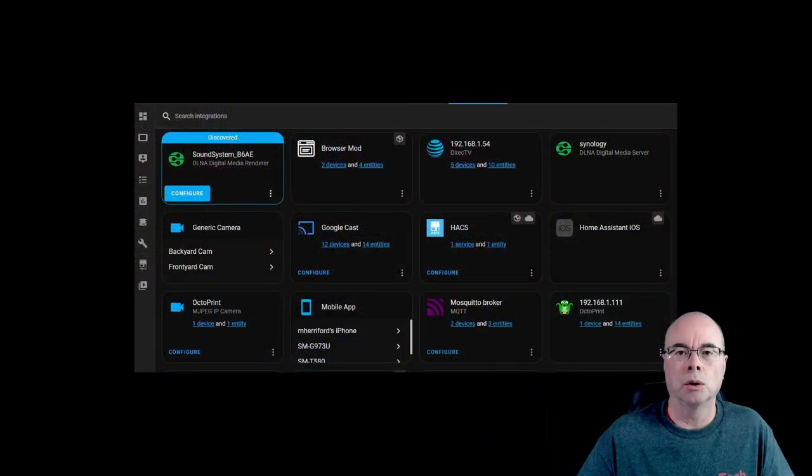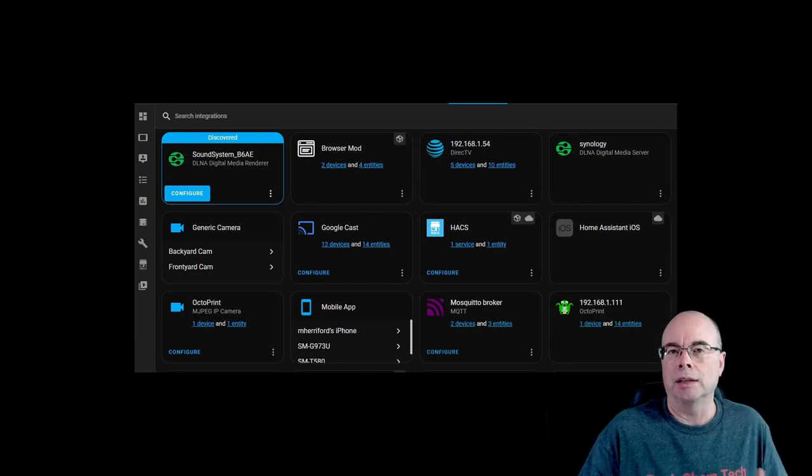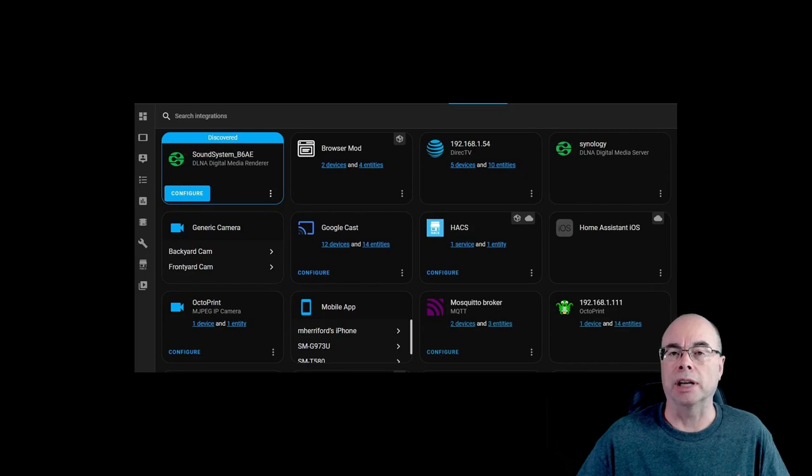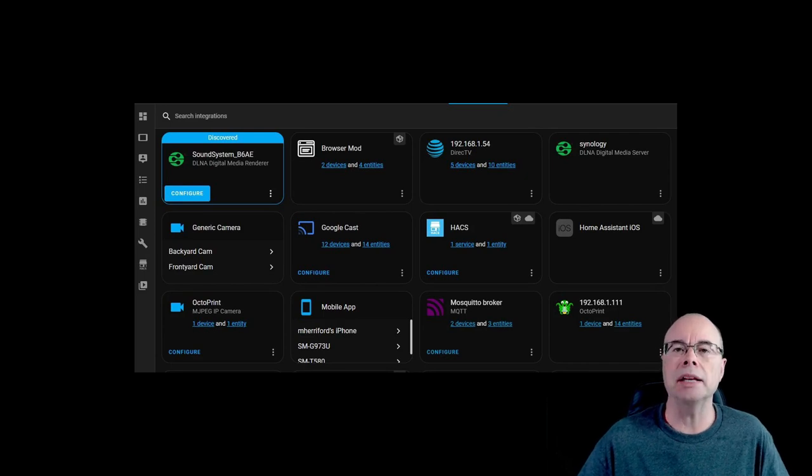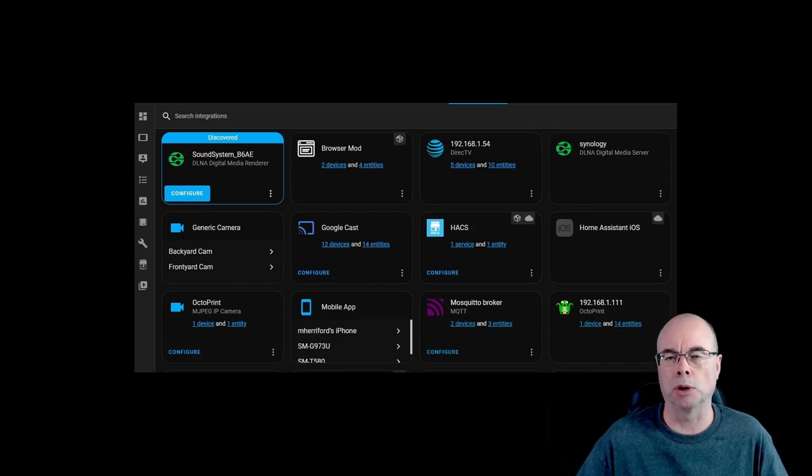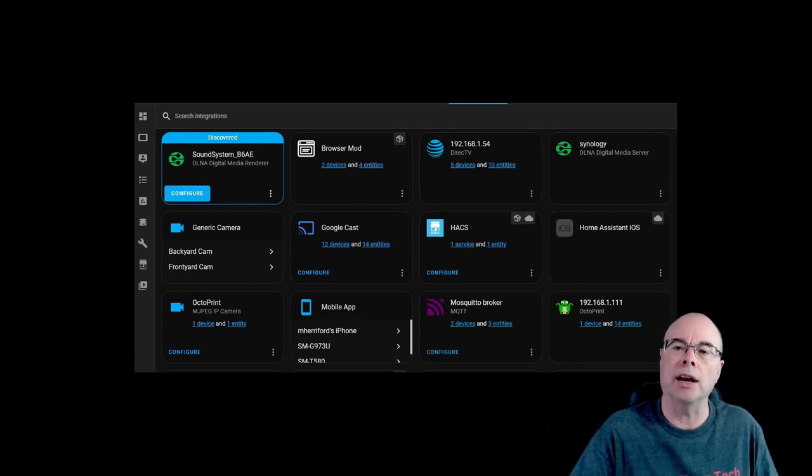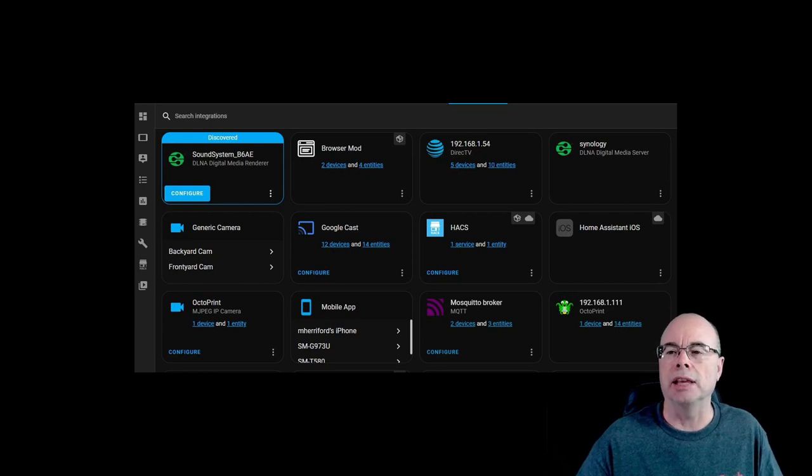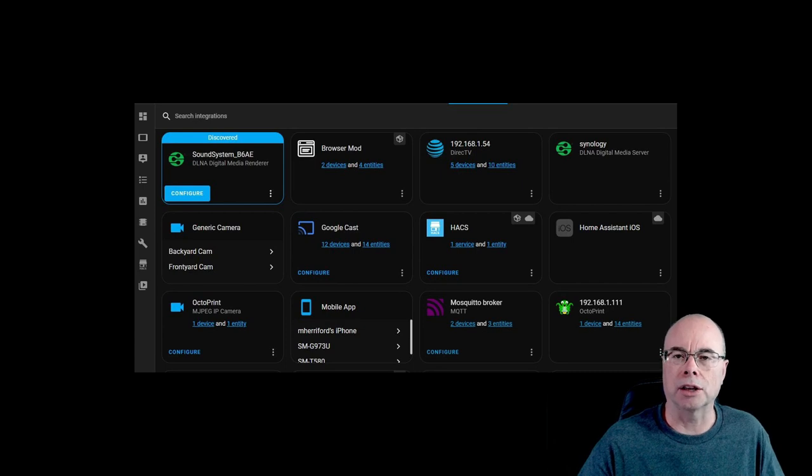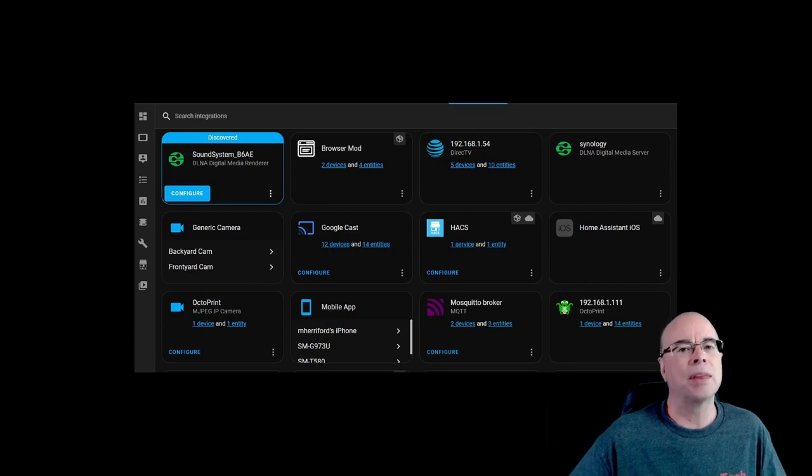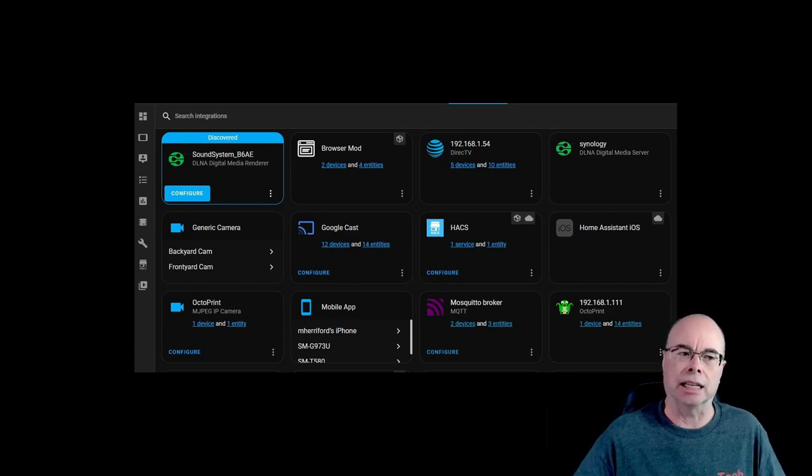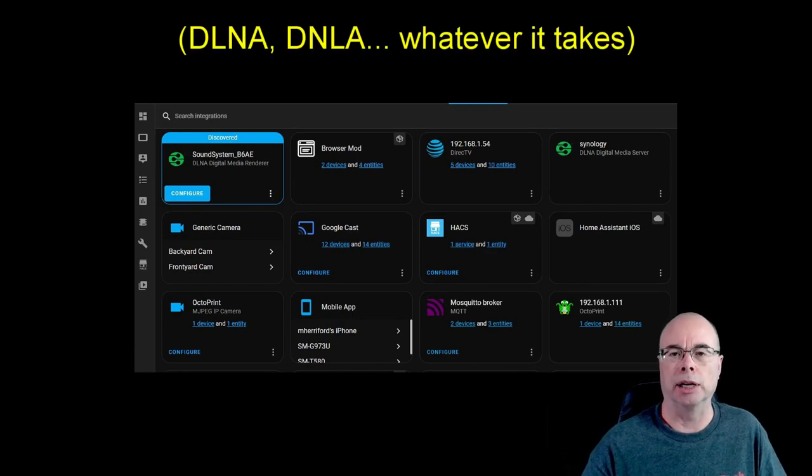But before we get to that, what about that DLNA being able to stream from my Synology device? Well, here's the great news. Home Assistant automatically discovered this device as soon as it joined my network. Now, the first times when I did that with Ethernet, I opted to ignore that one because I really wanted to use this with Wi-Fi. But once I did get it onboarded with Wi-Fi, Home Assistant again popped up with a notification that the device was discovered.